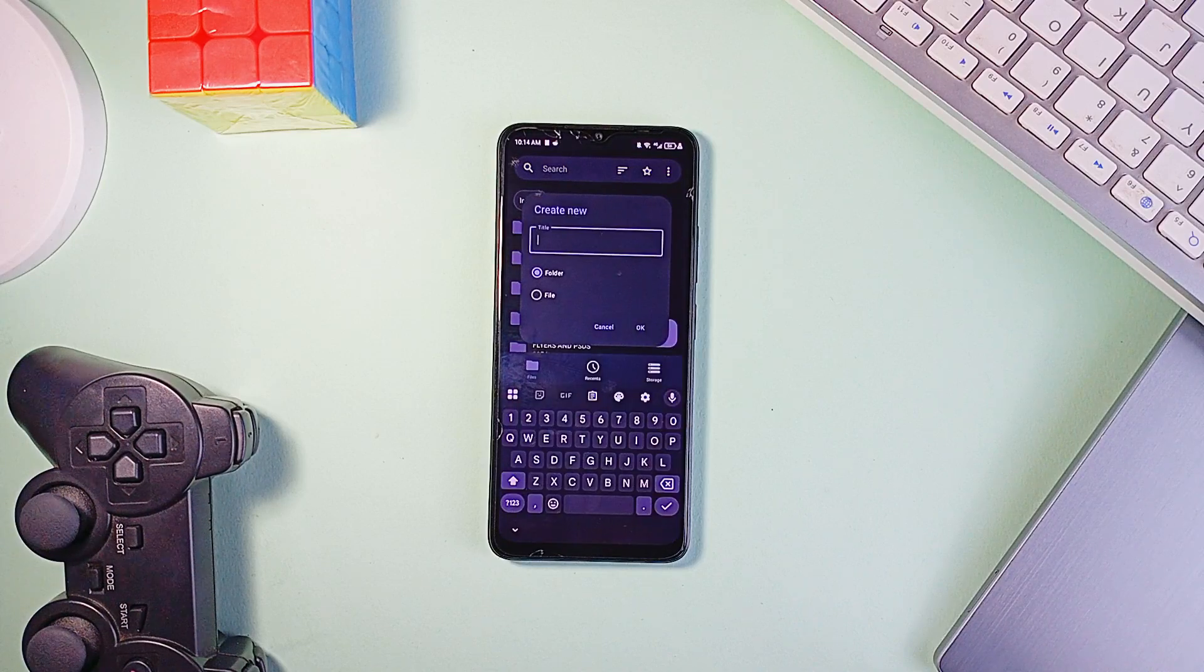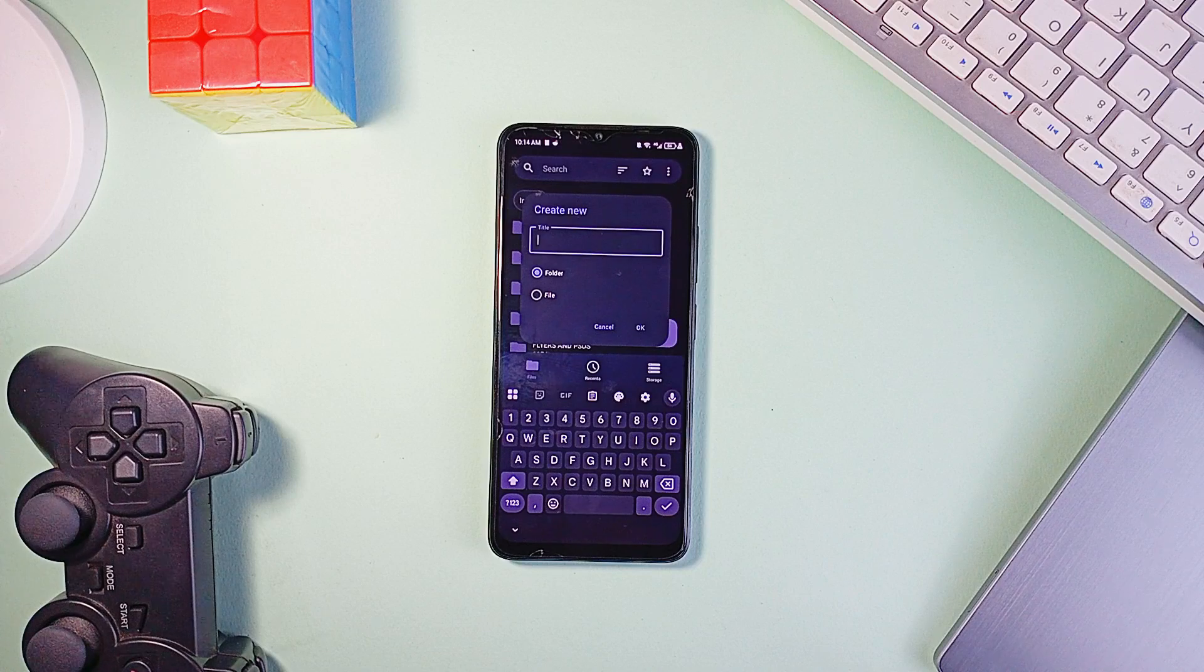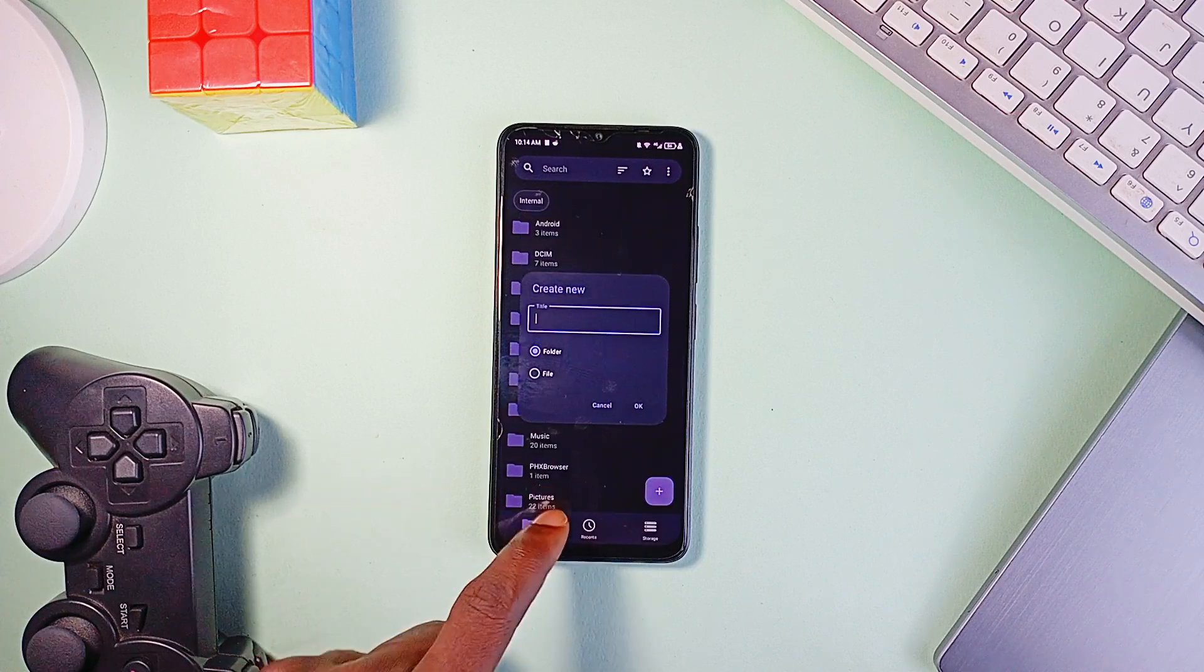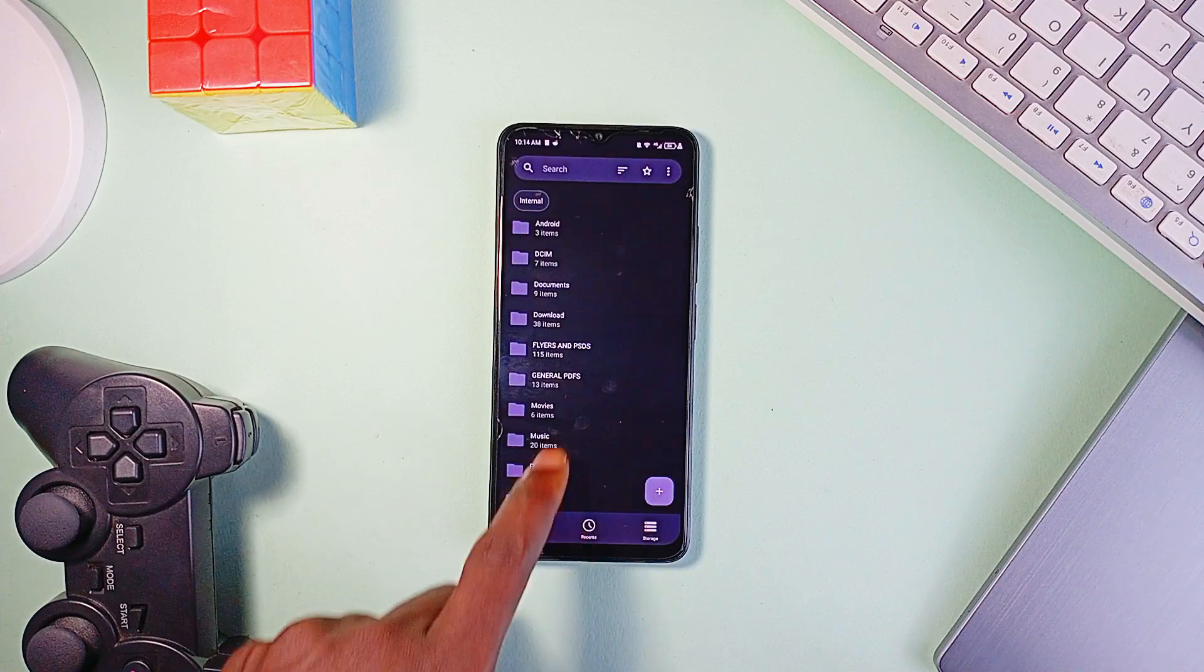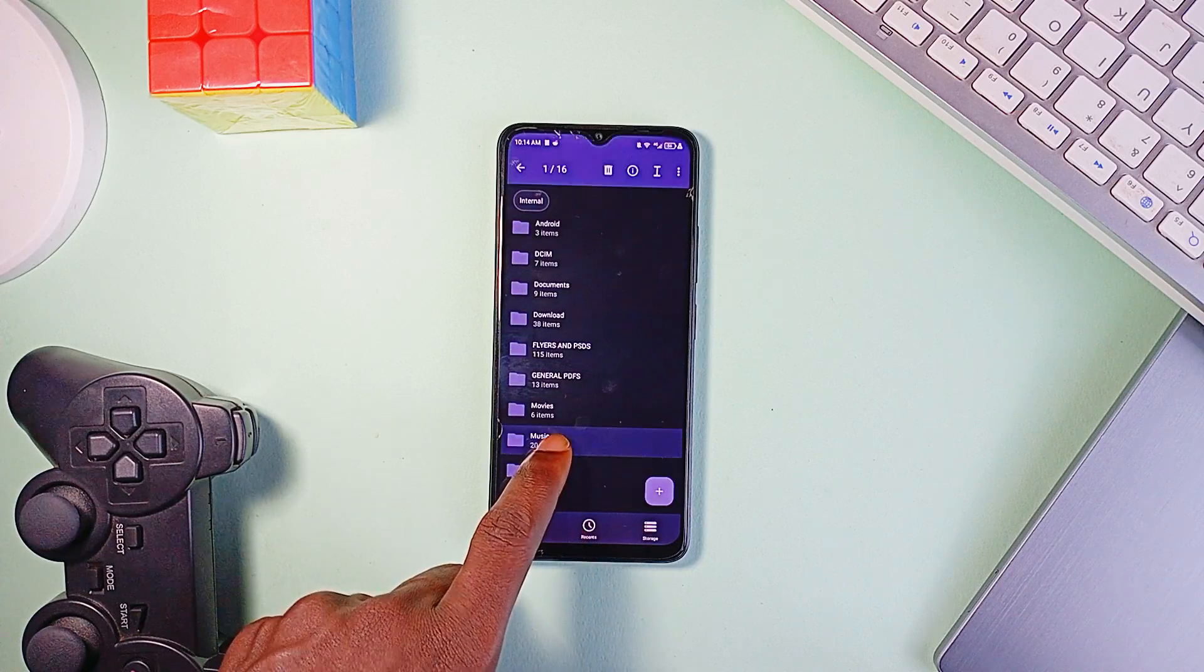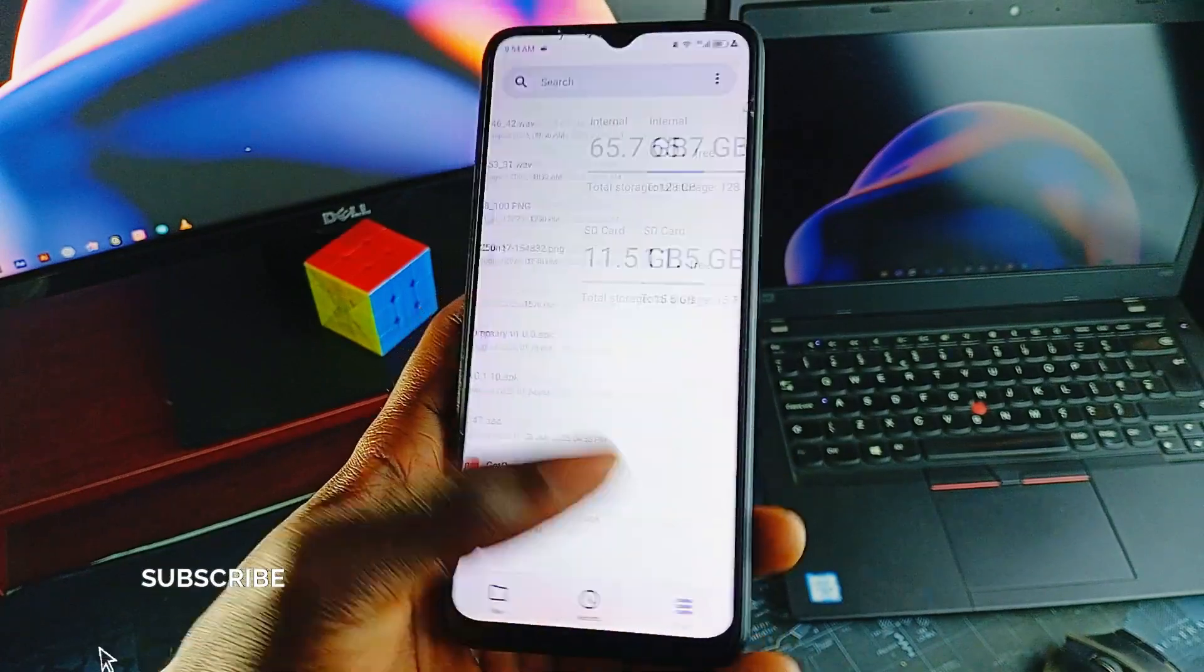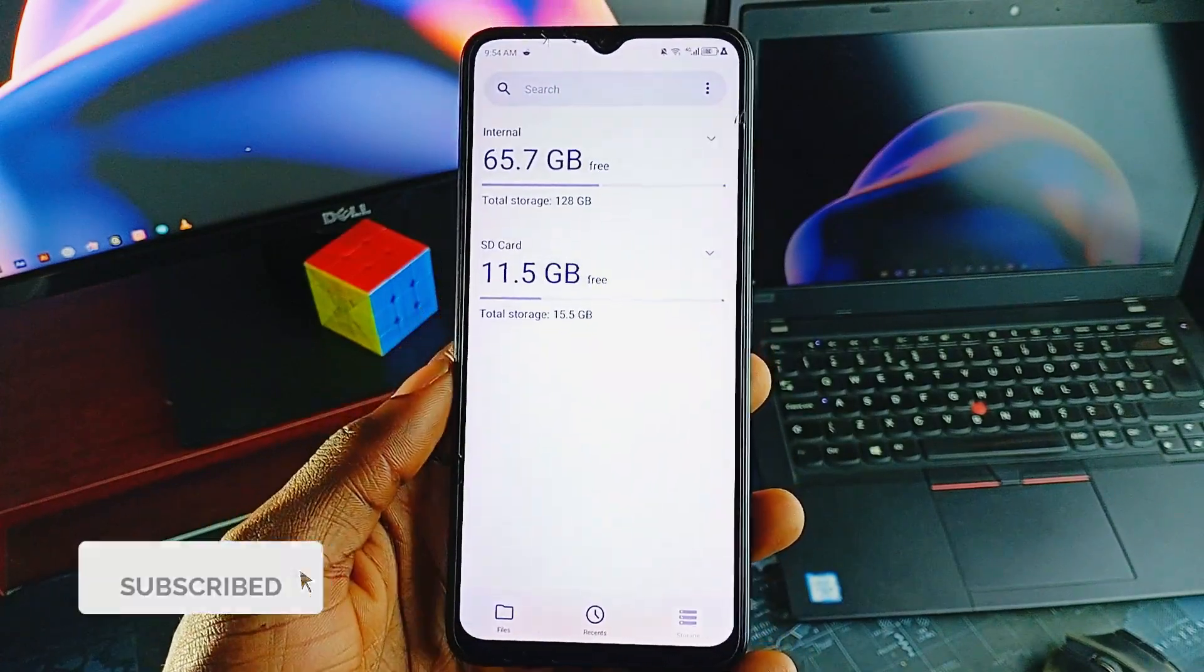Security is strong here. You can lock hidden files or the whole application with a password, PIN, or fingerprint. The app doesn't need internet access at all, so your data stays completely local.